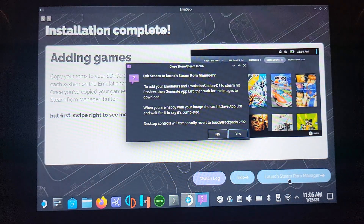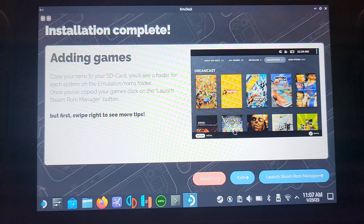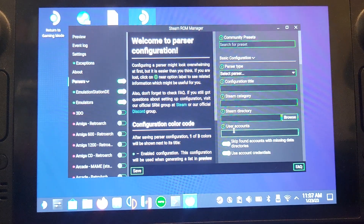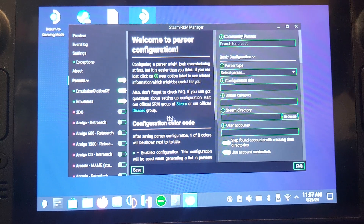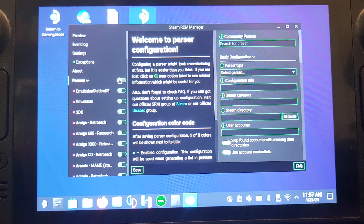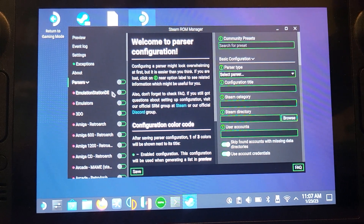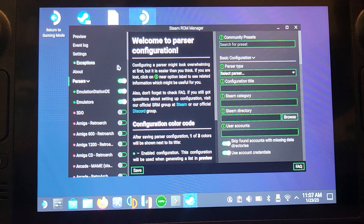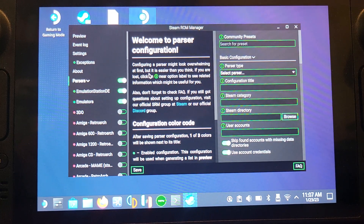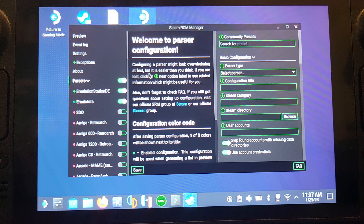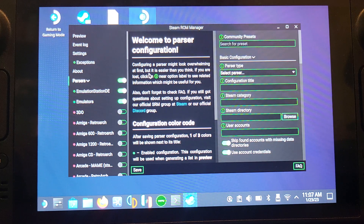Next, we're going to launch the Steam ROM Manager. From here, deselect all parsers using the toggle next to it. Then select just Emulation Station DE and Emulators. Otherwise, if you leave it by default, all your individual games would appear in your regular Steam library. If you have 20 Dreamcast games, 100 PS1 games, or a thousand Game Boy Advance games, you don't want them all clogging up your regular library. There's a better separate way to access them. Click Save.